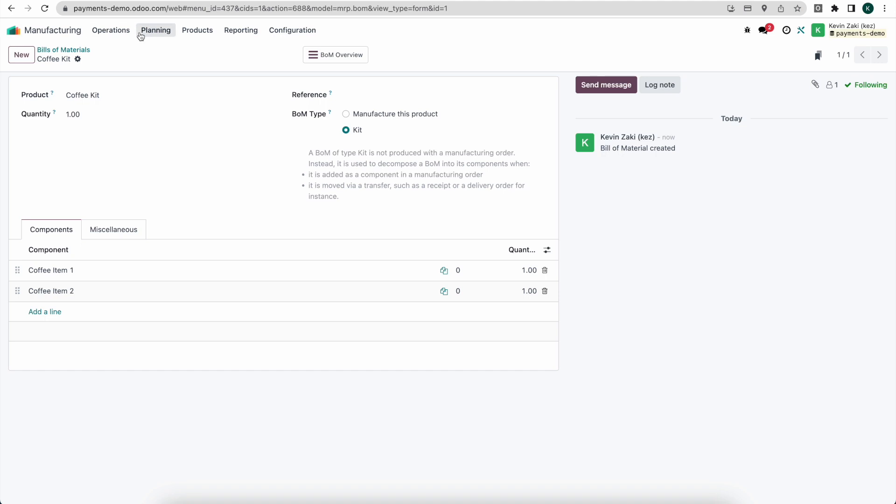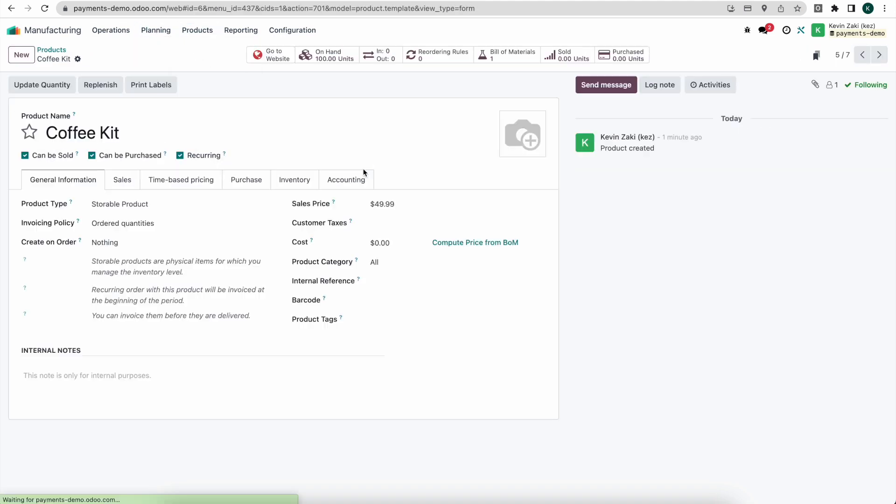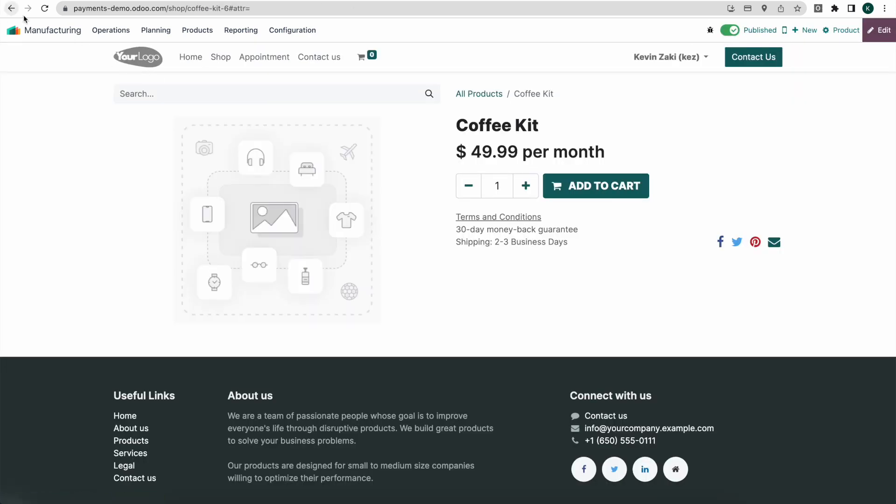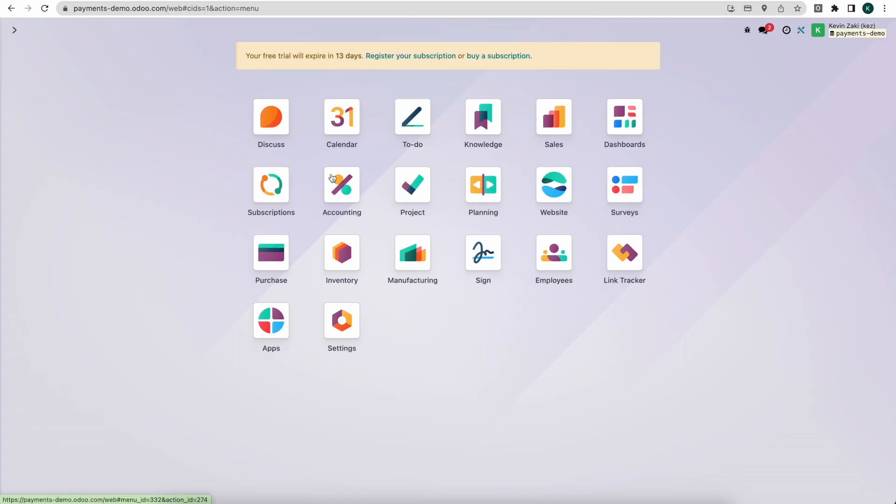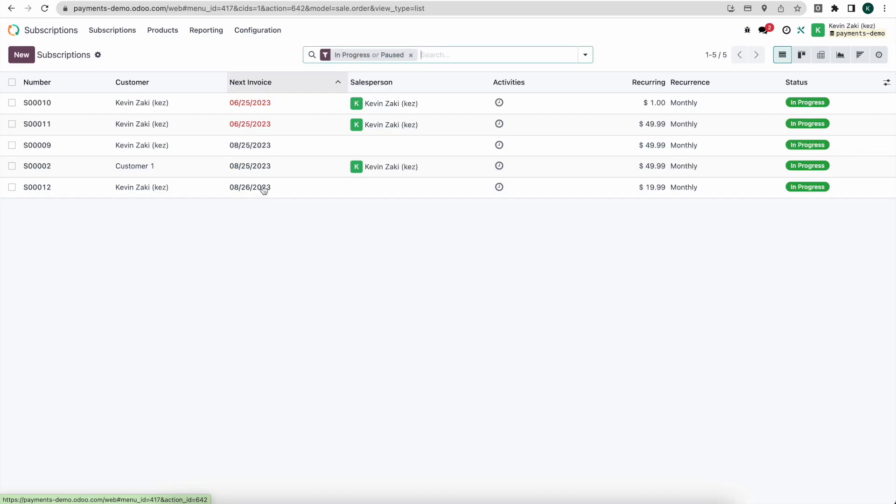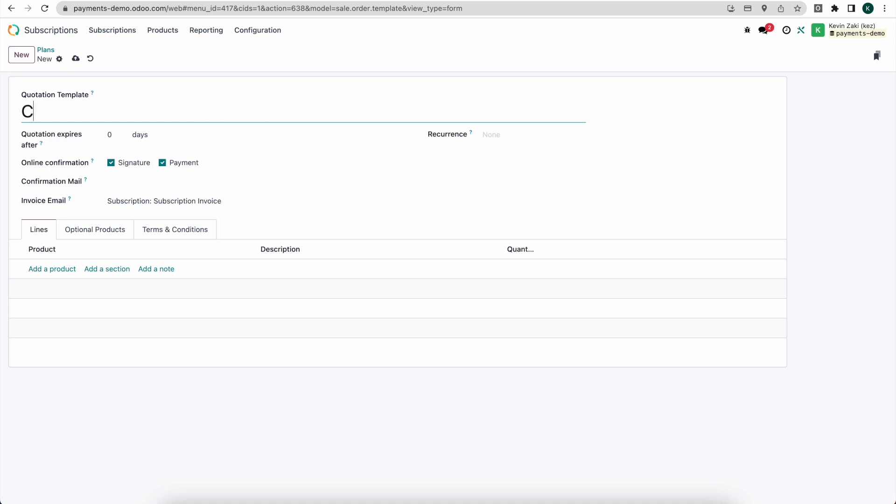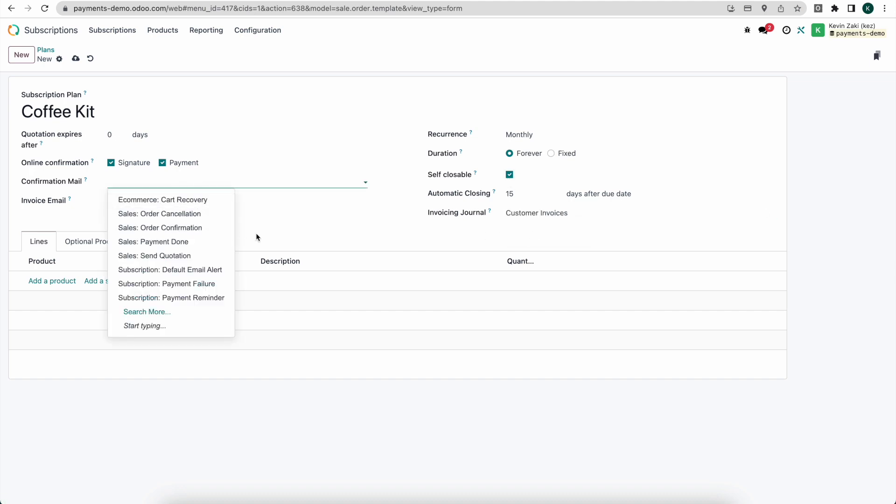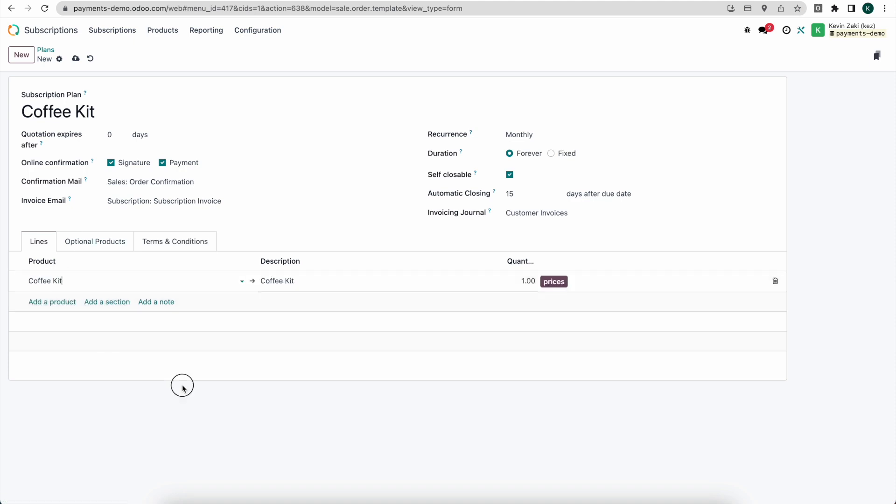Now from here, this should be a product that's sellable. So our coffee kit should be sellable on our website. So I'll just make it visible. And I'm going to go back to our dashboard here and go into subscriptions. And I'm going to create a new subscription plan. I'm going to say coffee kit. We'll do this as monthly. We'll say that self-closable customer invoices. And again, we'll just set any of these for now. I'll add my kit here. And we'll save this.